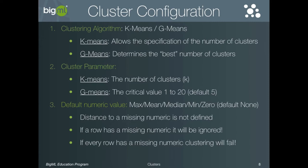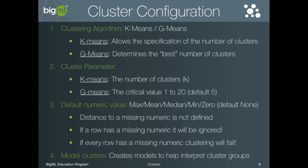The final basic configuration option is the model clusters. Enabling this option creates a decision tree model which predicts cluster membership for each of the groups. This can help you understand the characteristics of each group that is discovered. It is disabled by default because it requires more computation to generate the model for each cluster group and therefore takes longer.